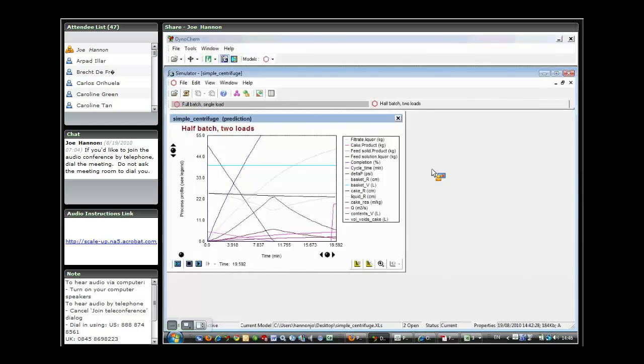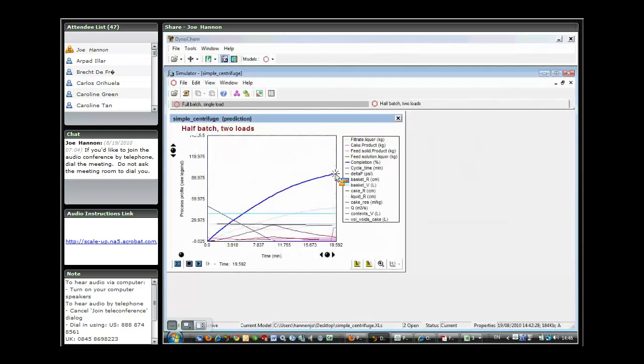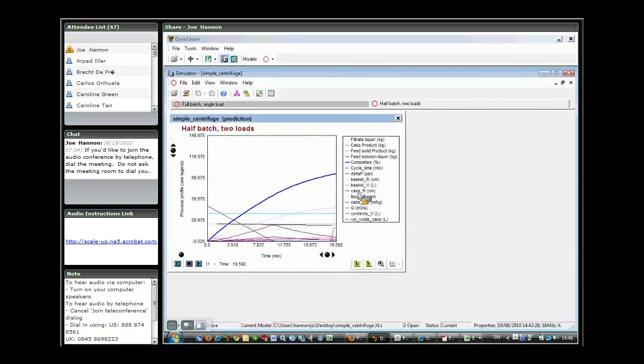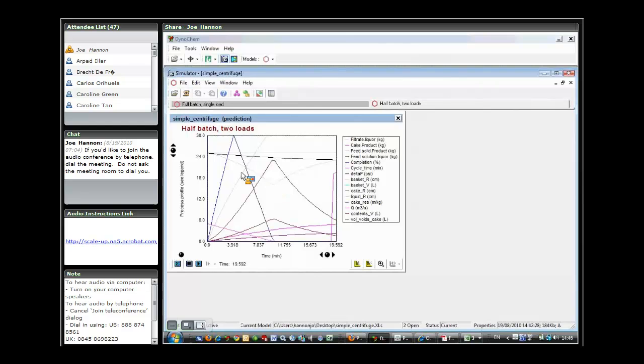Again here, if we just look at the same kinds of variables, feed solid product, we can see that we charge all of the material in the 10 minutes. If we look at completion, we can see that all that material essentially has become part of the cake. And if we look at liquid radius, we'll see here that we do build up a certain radius of liquid. We're feeding much faster, but we don't come anywhere near filling the basket, even with a feed time of 10 minutes.